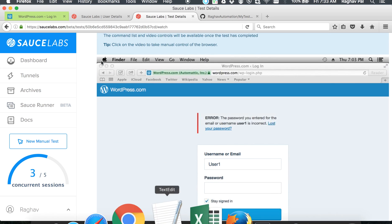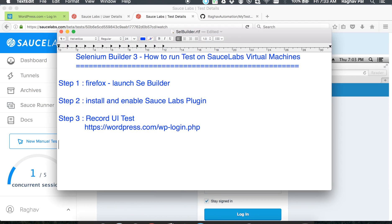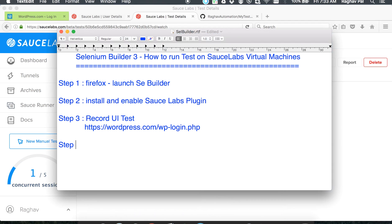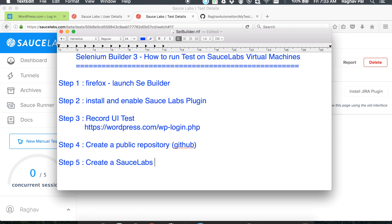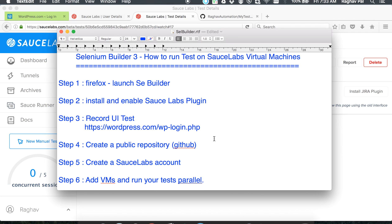So let me quickly add the steps here. After you record, you will have to create a public repository. You can create a GitHub account as we have done in our case. Then you have to create a SauceLabs account.